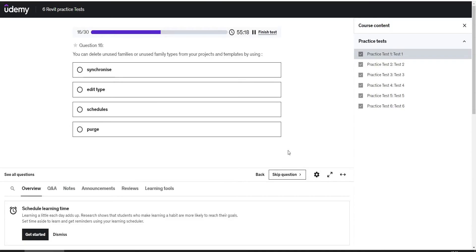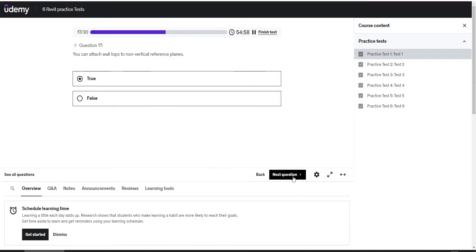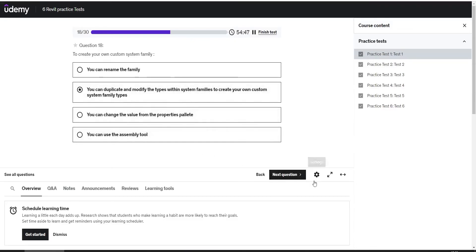You can delete unused families or unused family types from your projects and templates by using purge. You can attach all tops to non-vertical reference planes. True. To create your own custom family, the answer is you can duplicate and modify the types within system families to create your own custom system family types.